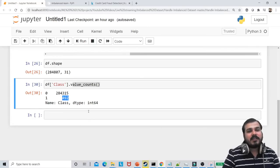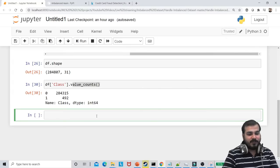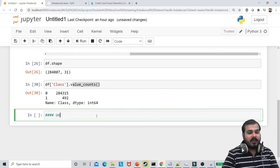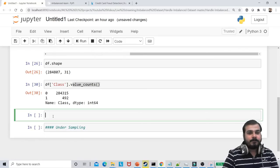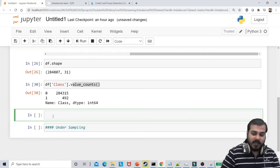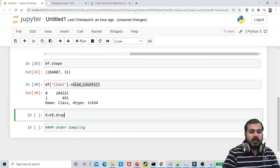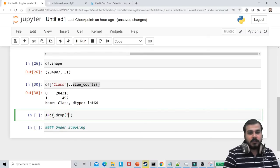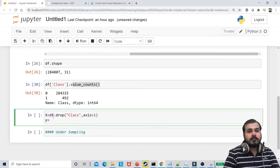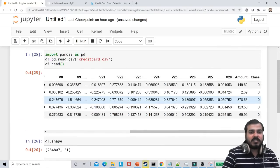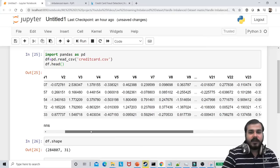The first technique I'm going to perform is undersampling. Before that, let me create my X and Y. My X will be df.drop('class', axis=1), and my Y column will just have the class value. So I'm dividing the features into independent and dependent features.